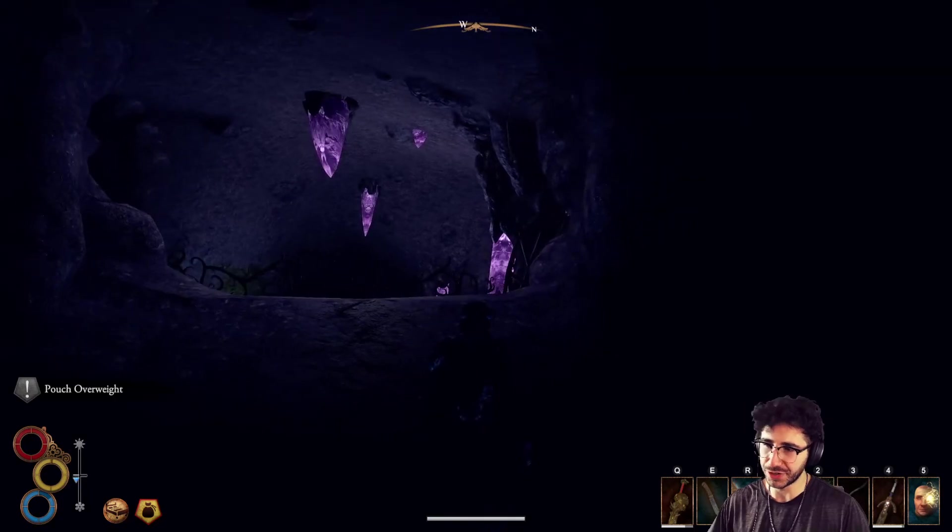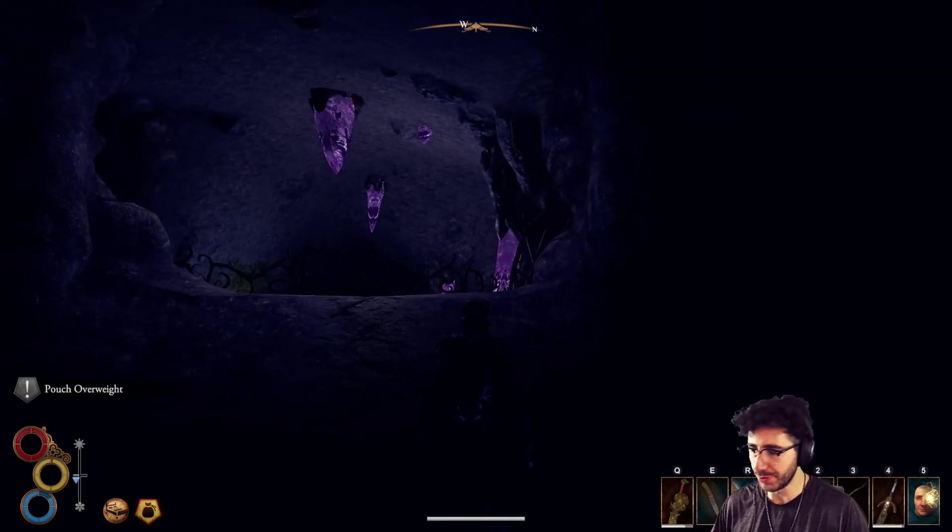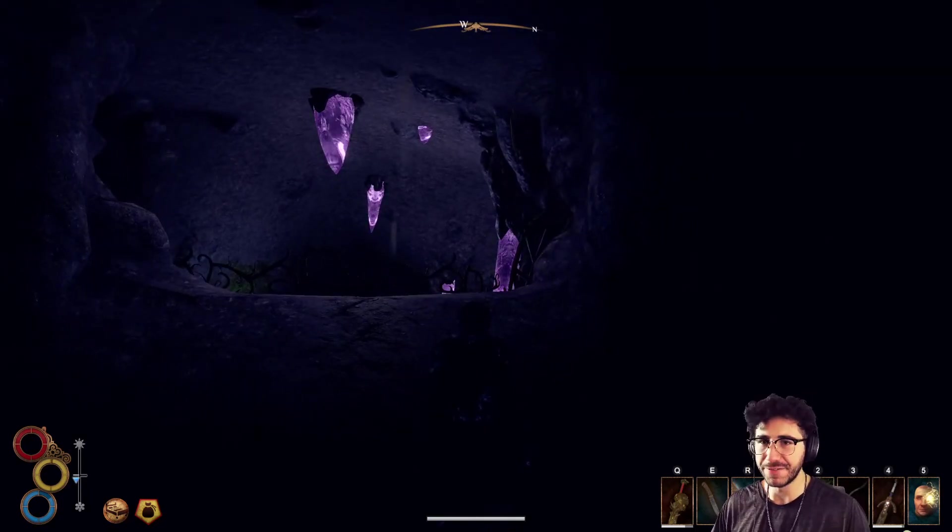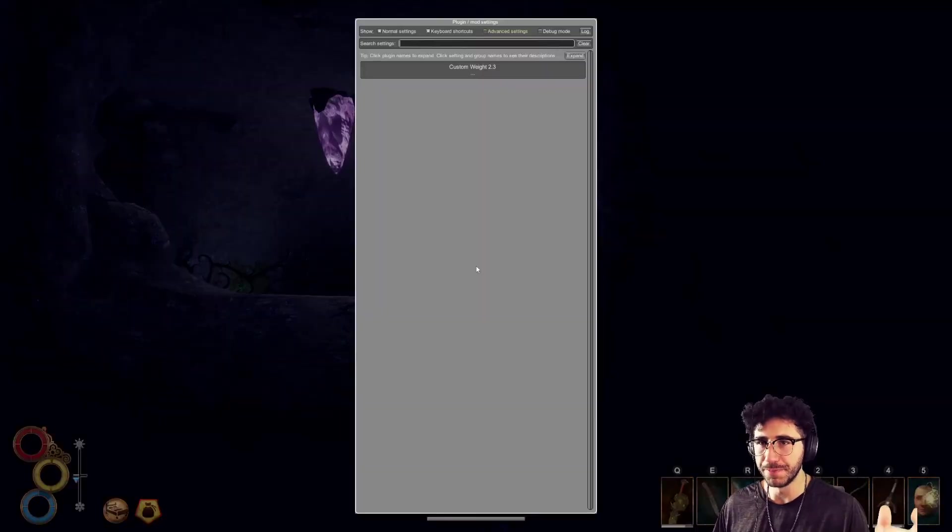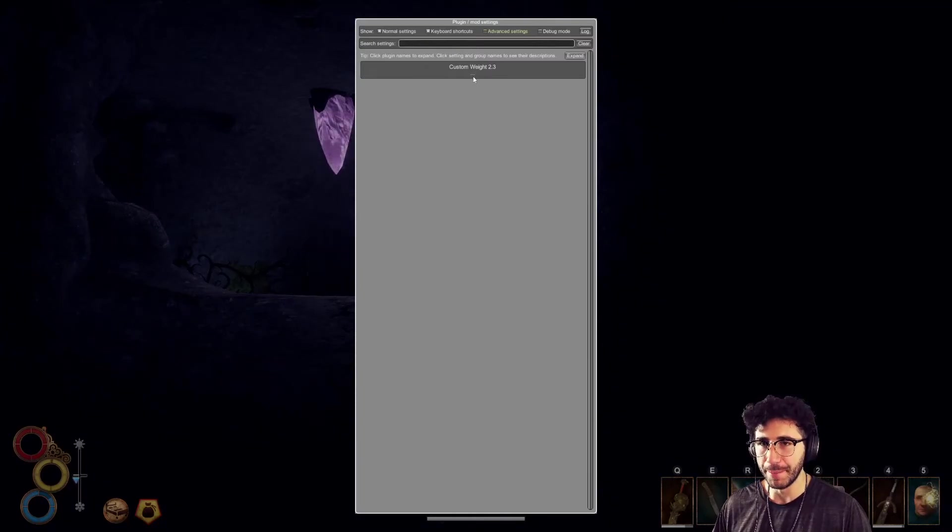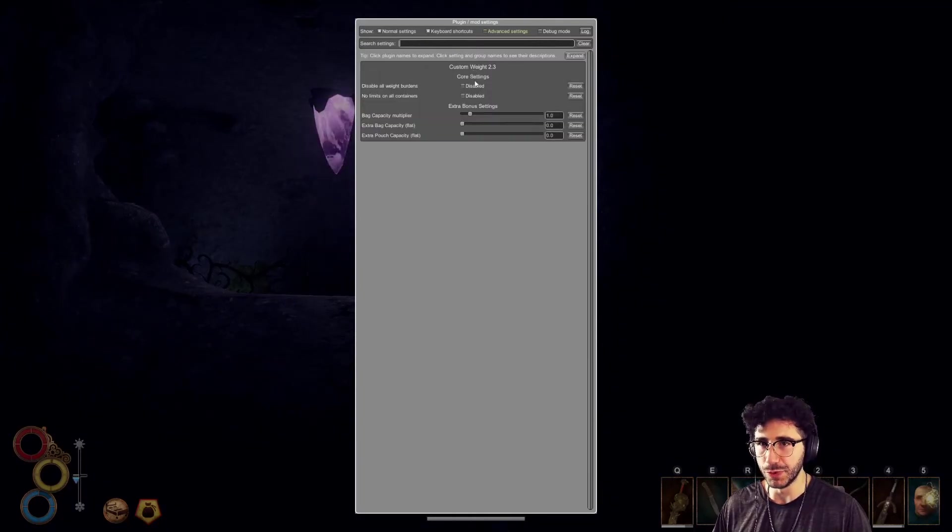So you'll notice on the left side of the screen it says pouch over weight. Now I'm going to press F5 on my keyboard. And this brings up that mod manager in game. And you'll see custom weight here.